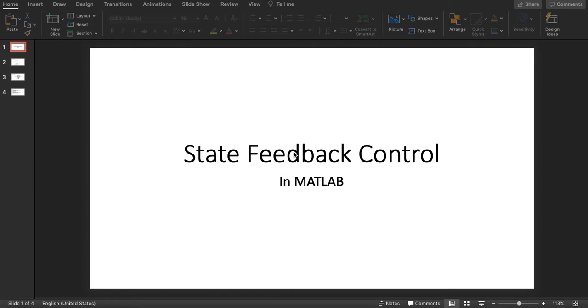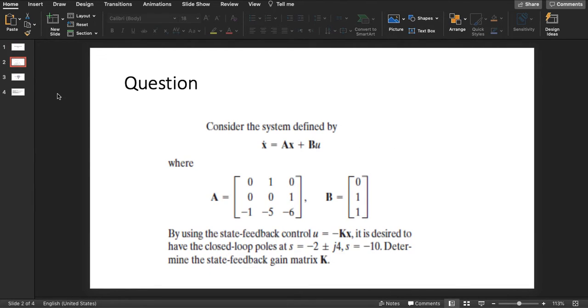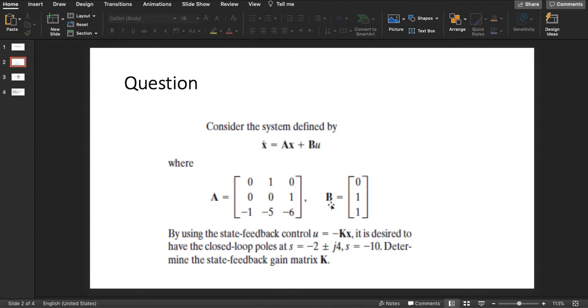Hello everybody, and today I'm going to apply an example of state feedback control in MATLAB and show you how. Here is the question we have. Consider the system where we already have the A matrix and the B matrix for the state space representation.